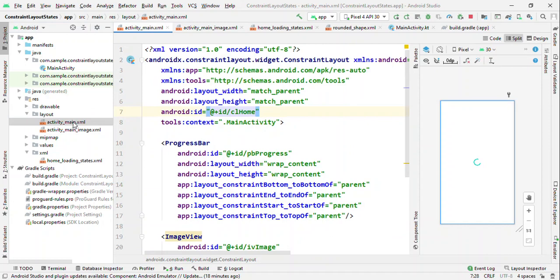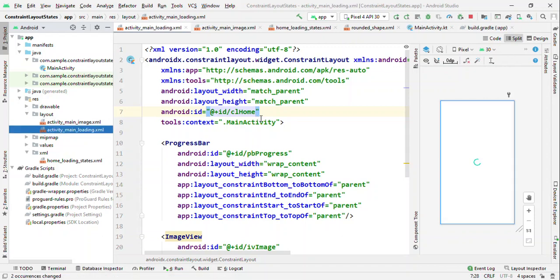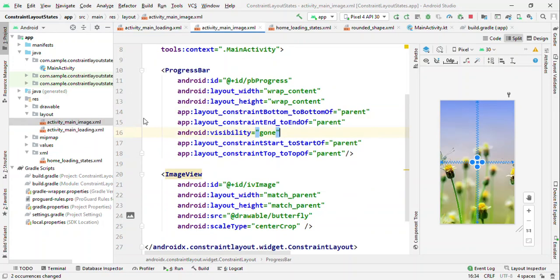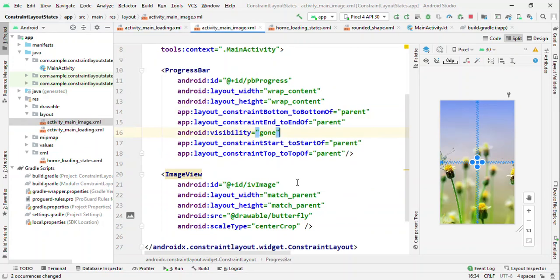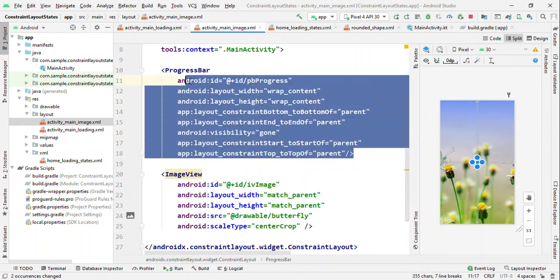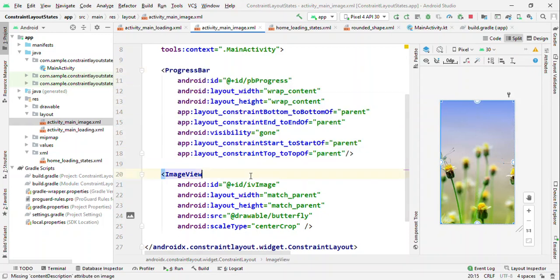So now I have my two states ready. Activity main - let me rename this to loading. So activity_main_loading is a state where it will just show progress bar. Activity_main_image is a state where it will hide this progress bar and will show image view.